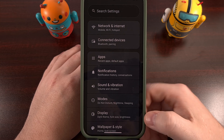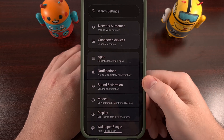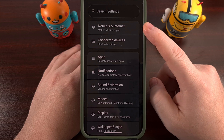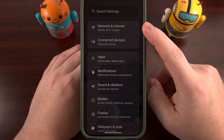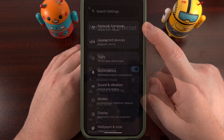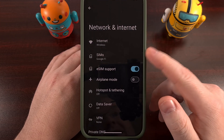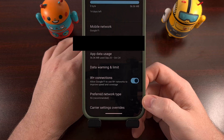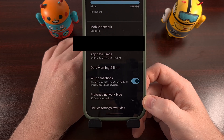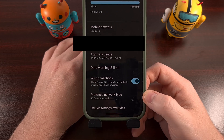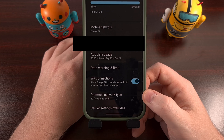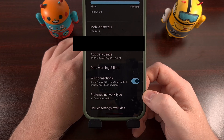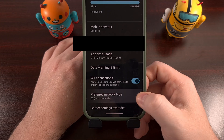We do that by opening up the Settings application, tapping on Network and Internet, then tapping into our active SIM card. After you select your SIM card again, scroll down a little bit and you'll see an option labeled Preferred Network Type.